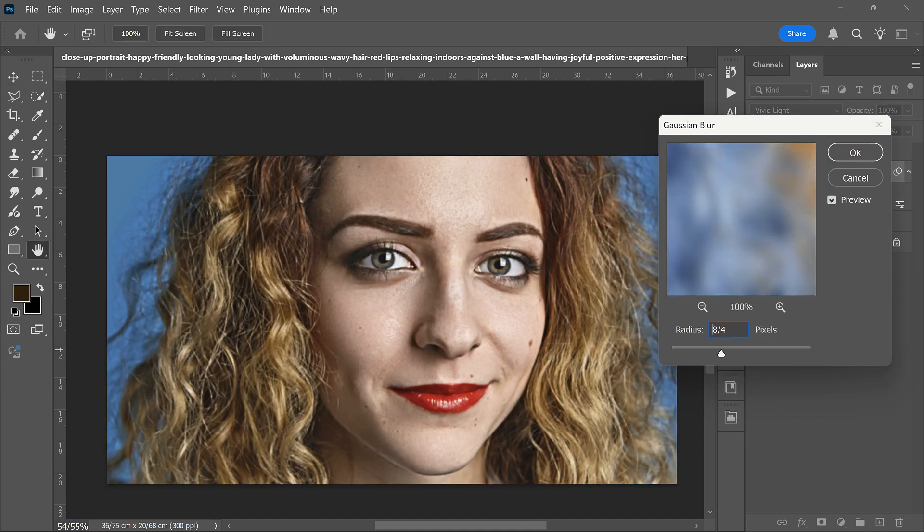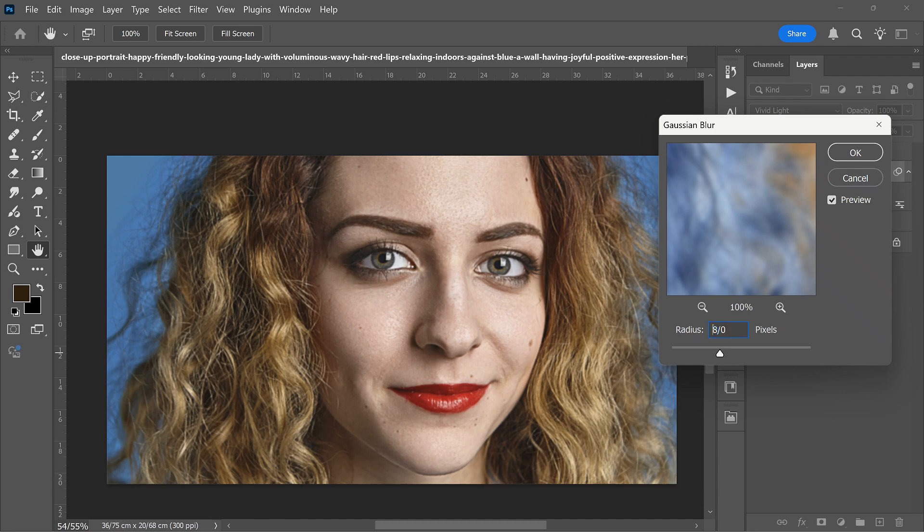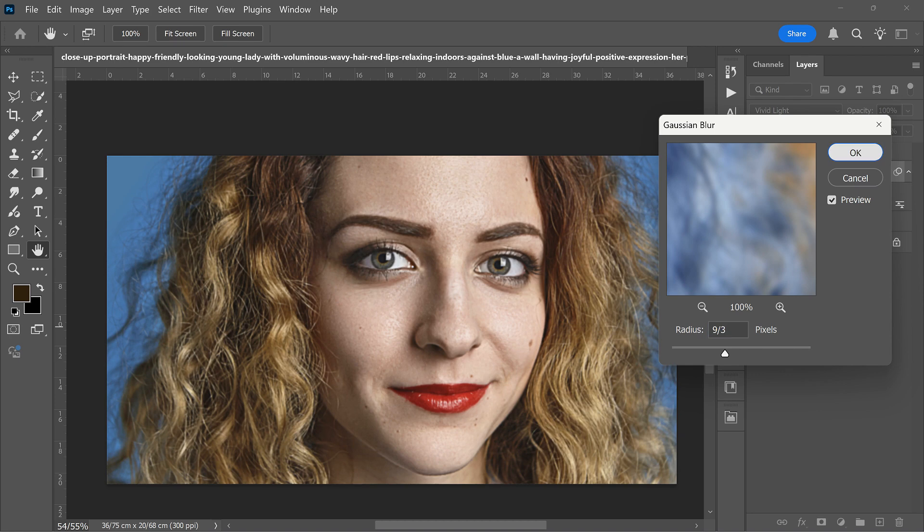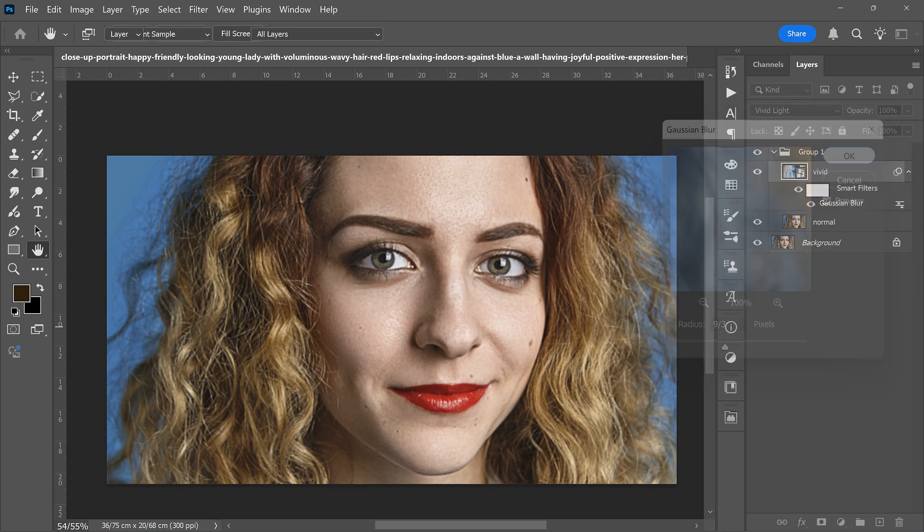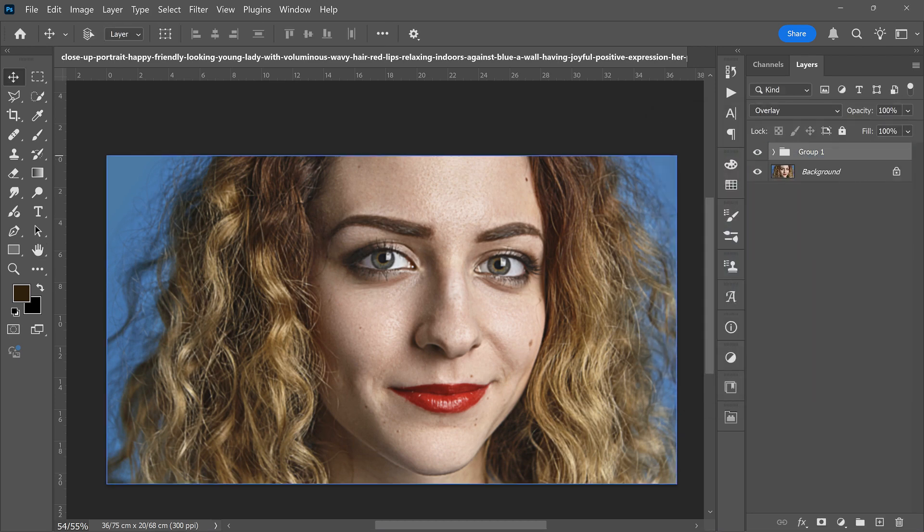As I told you, more blur means more details, less means less. You should notice that too much detail can harm your photo. When you're satisfied, hit OK.